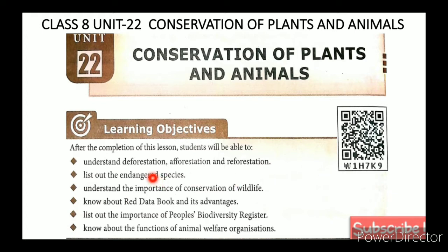Under Deforestation: the cutting down or restriction of forest, chopping down of forest, and construction of human settlements — these are the causes of deforestation.